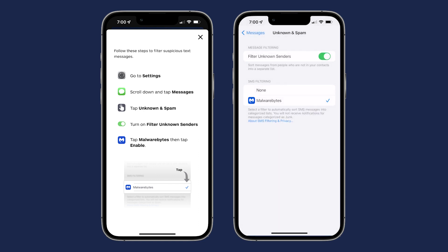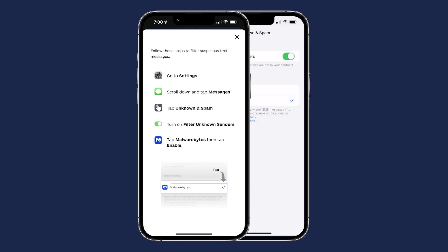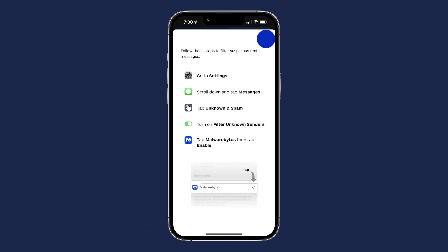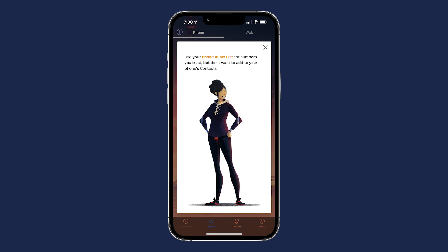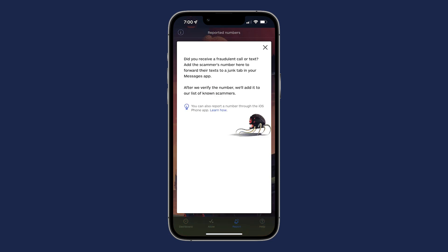You are now fully protected. Below, there are additional options to add numbers and websites to your Allow List so that they will not be blocked. You can also report numbers that made it past Malwarebytes detections for Malwarebytes to verify and add to their list of known scammers.